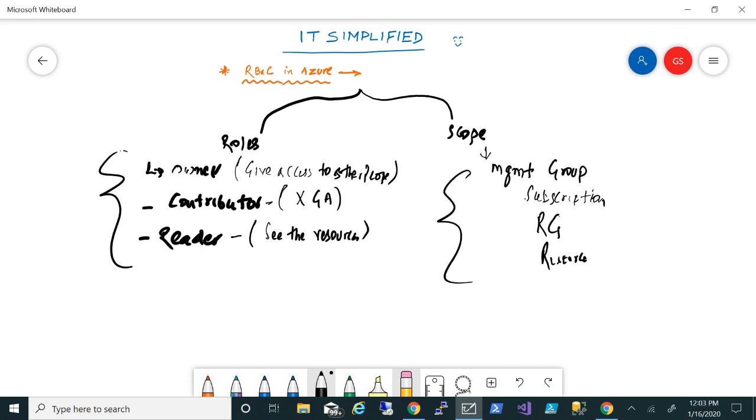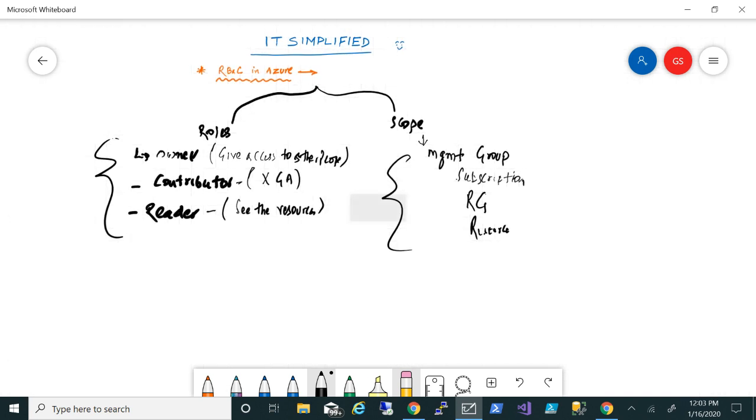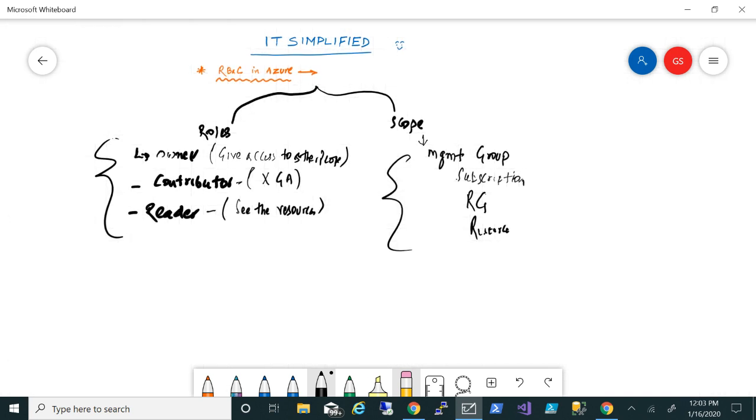So that is the scope within the role-based access control or RBAC.